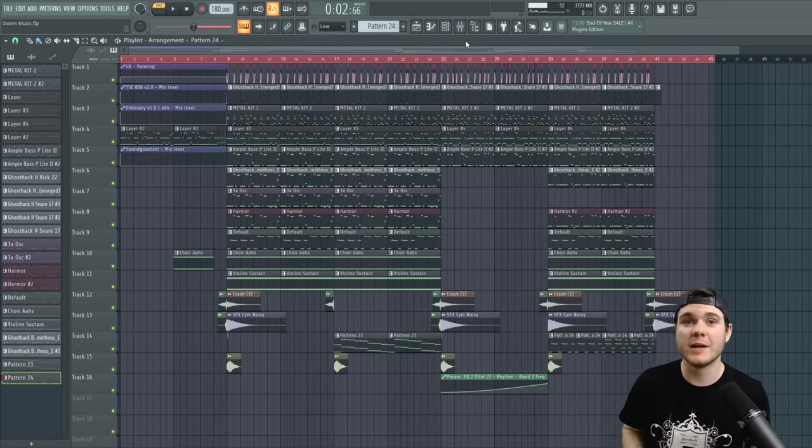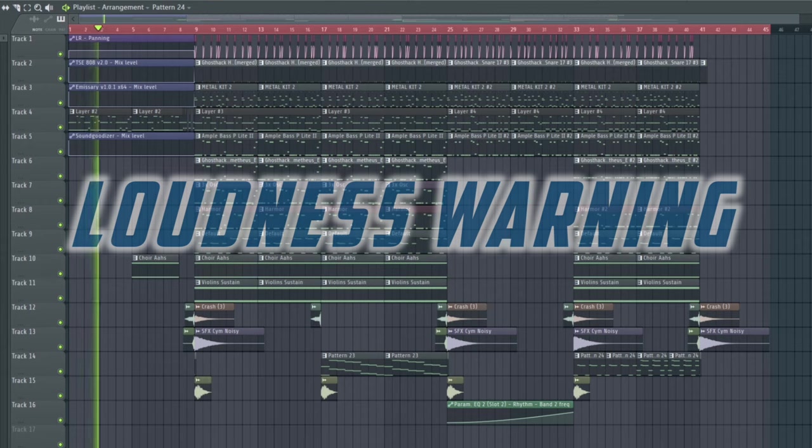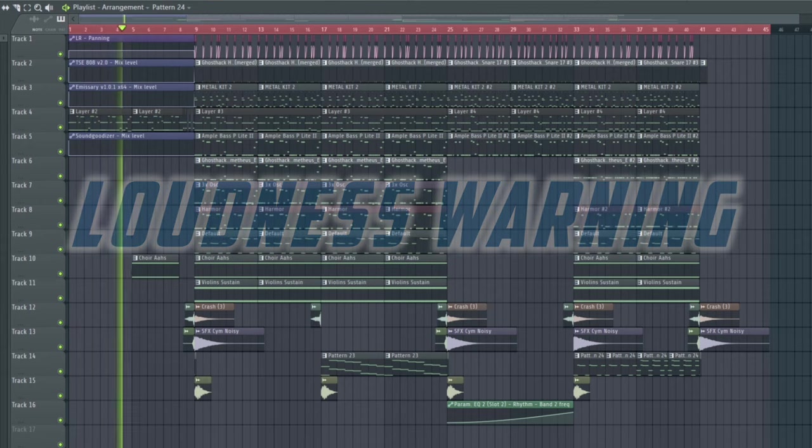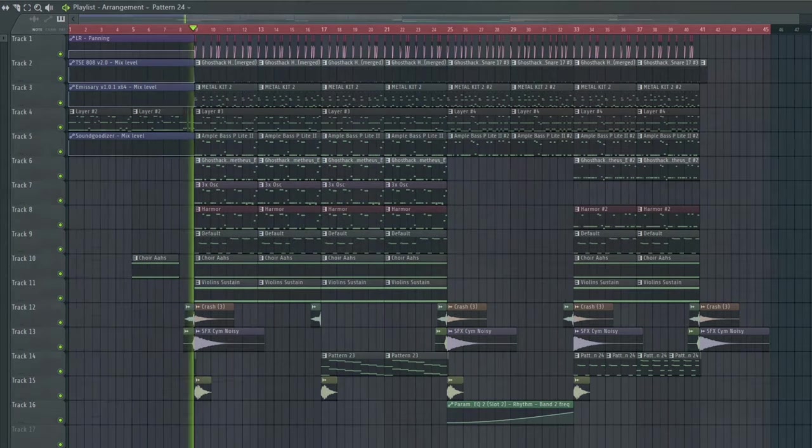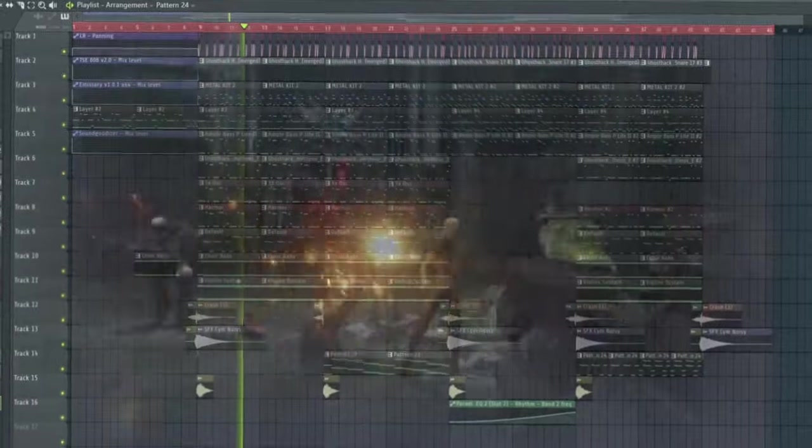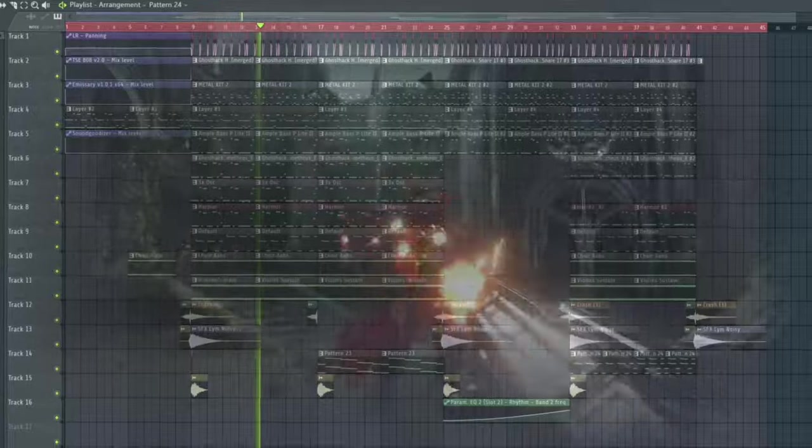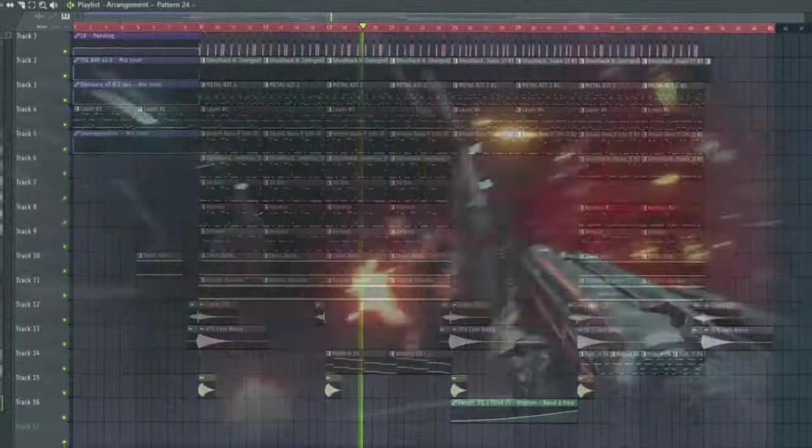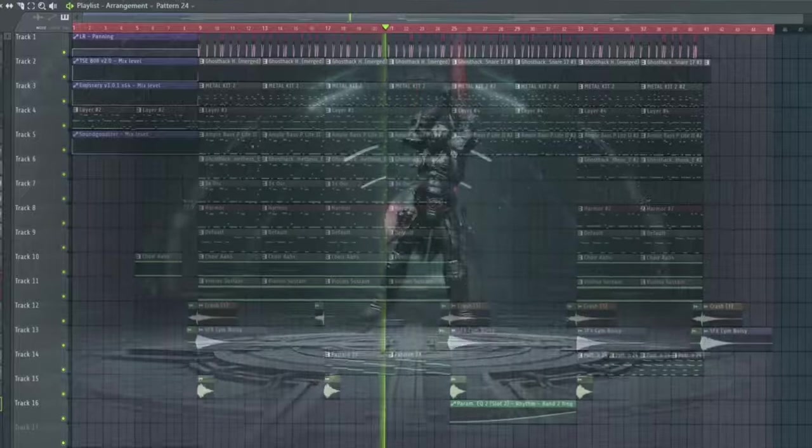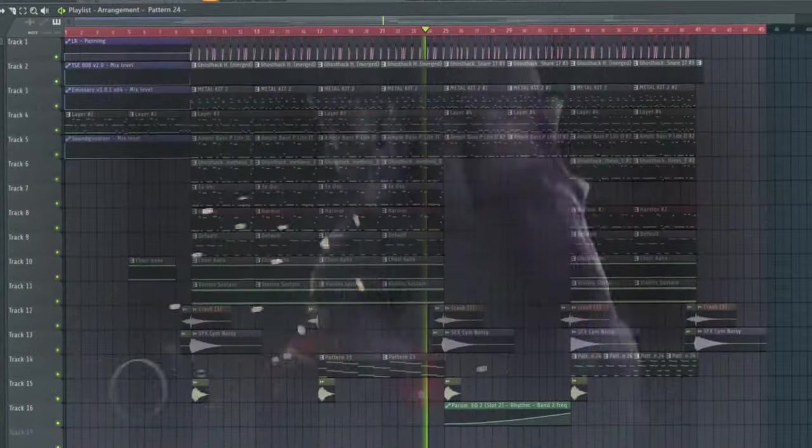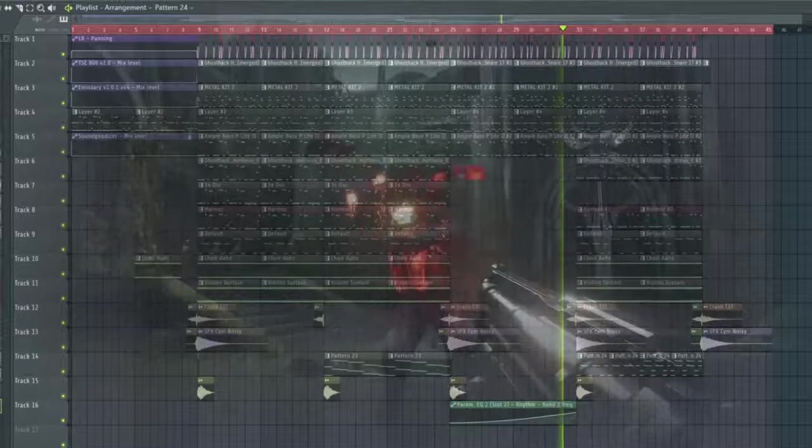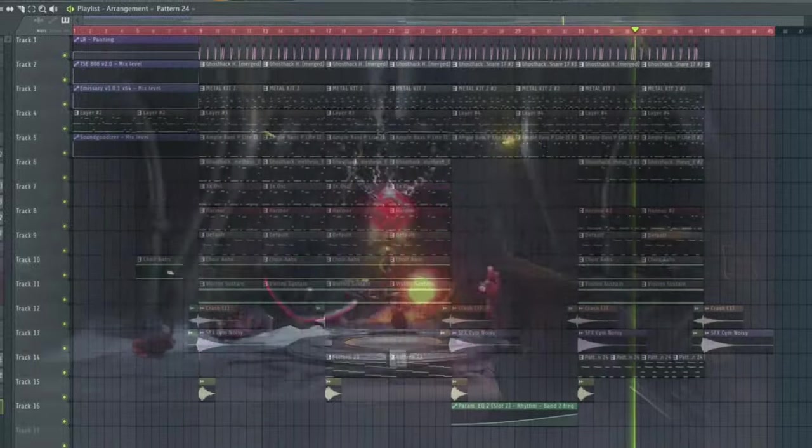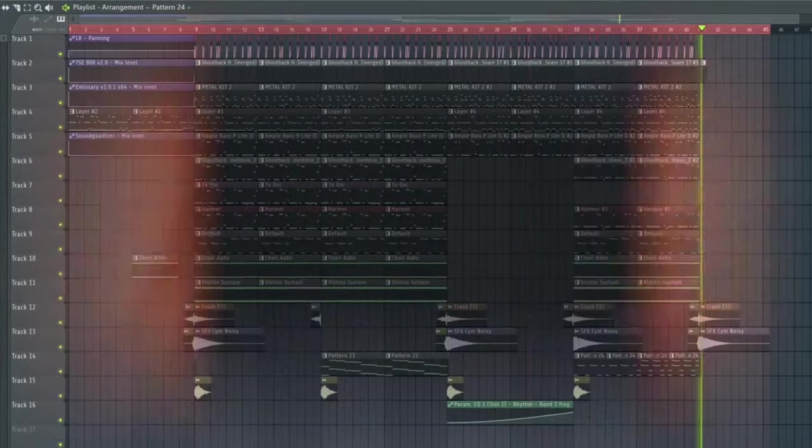So now that I have everything, here's the final minute of Doom music that we've created.